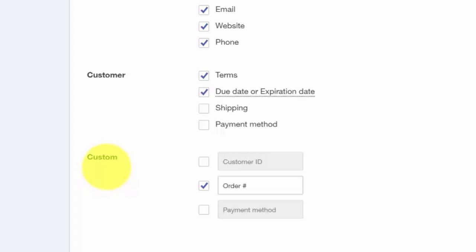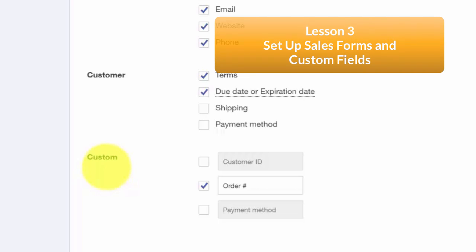In the How to Set Up Sales Forms content video, we discussed why you might want to create custom fields and how to do this in QuickBooks. To access this course, just click this link.